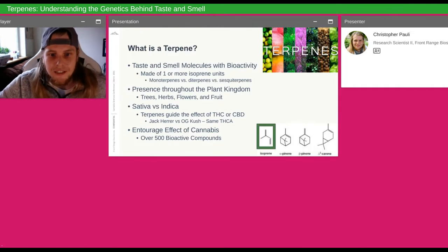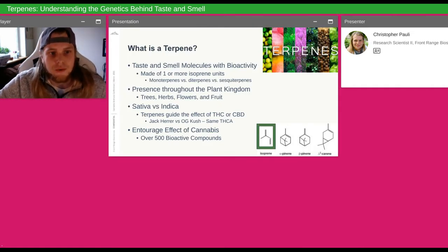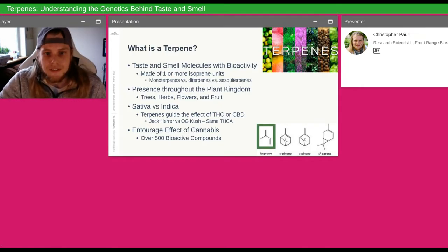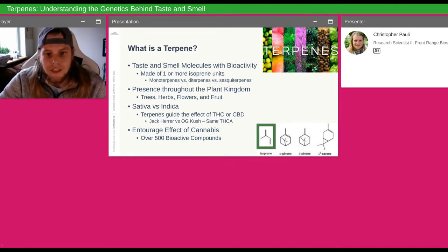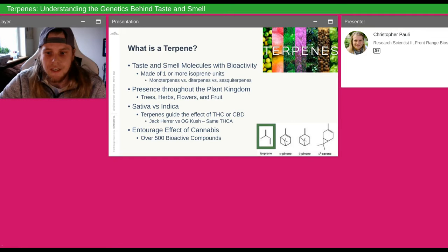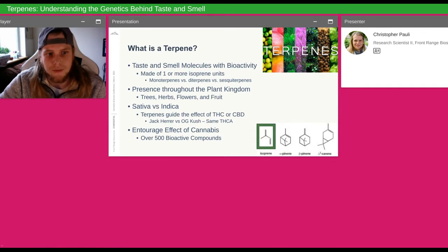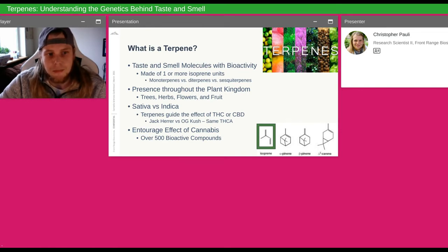We're going to dive right into what is a terpene. A terpene is a taste and smell molecule. When you smell cannabis, most of what you're smelling is the terpene profile. What are those made of? Down in the right-hand corner, I have an isoprene unit highlighted — that is a carbon building block for what a terpene is. Terpenes are multiple of these isoprene units built together, and we classify terpenes based on how many of these isoprene units they contain.